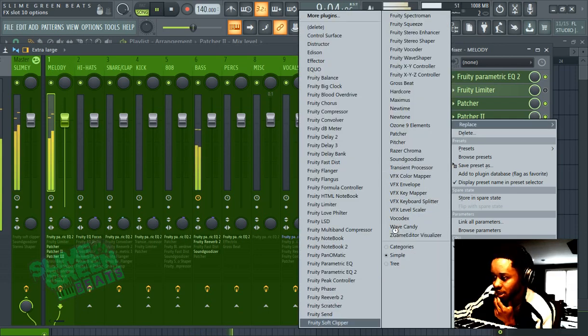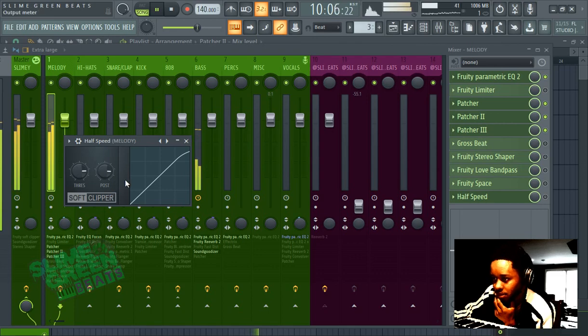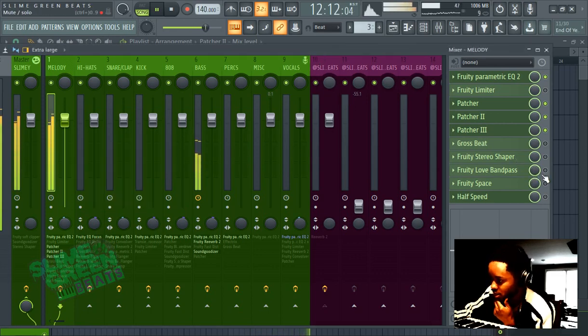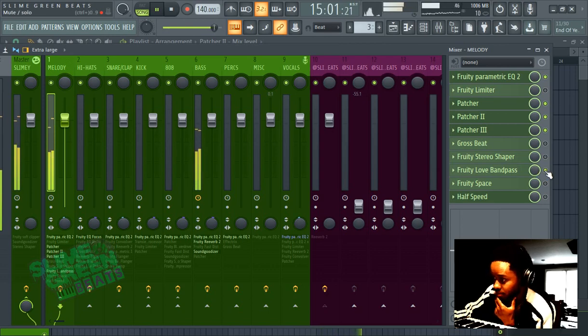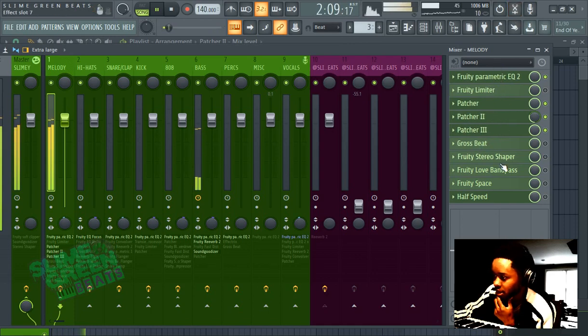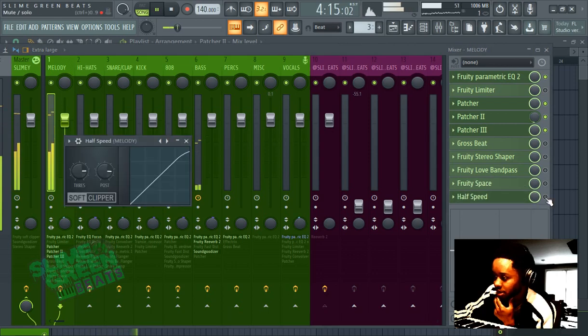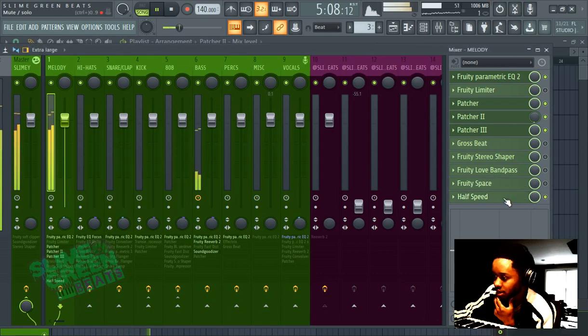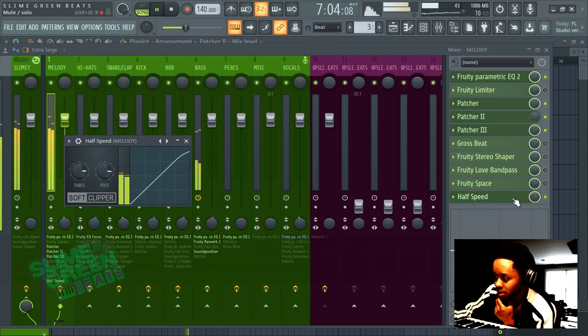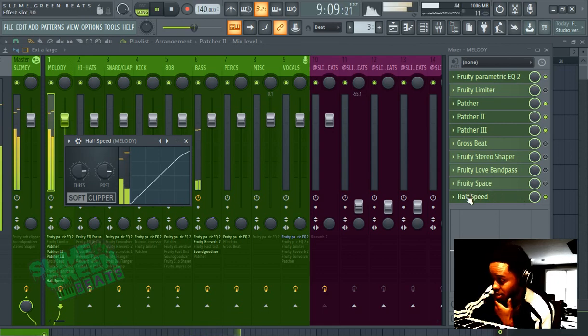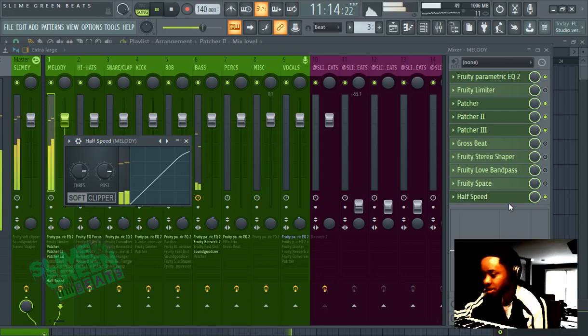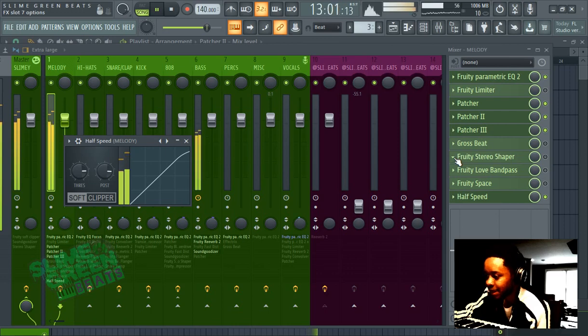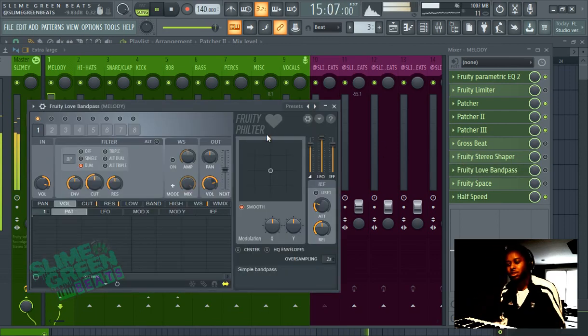The last thing you want is a clipping melody. You almost can't go wrong with the Fruity Soft Clipper - just throw it on there. There's another one. These are all Patcher presets. We use the Fruity Soft Clipper which is actually here. It just says half speed because I just wrote half speed - this is a template.